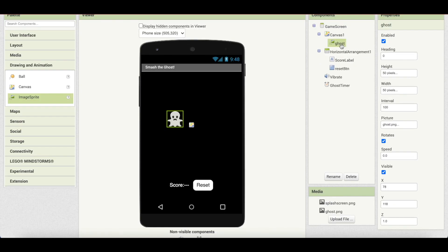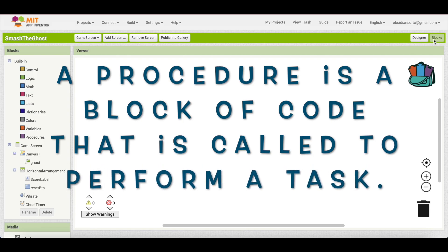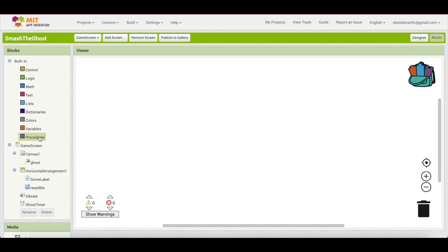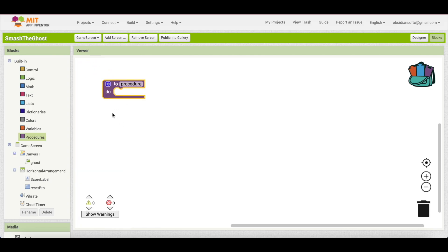Now we'll write the code using procedures — just like 'My Blocks' in Scratch, you can create procedures in App Inventor. I'm going to make two procedures: one called move_ghost for moving the ghost around the screen, which will be called every time the ghost timer fires, and another called update_score for updating the score label text. Use the simple procedure block that performs an action without returning a result.